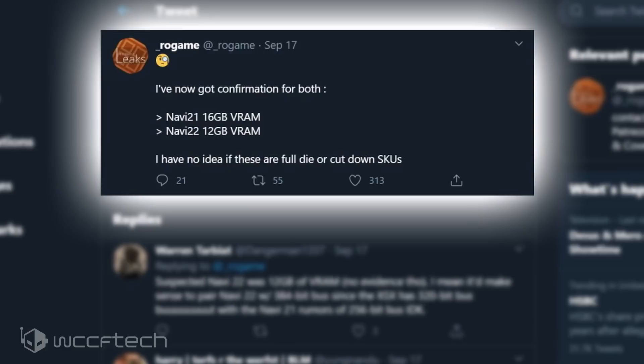While the Navi 22 GPUs will power the high-performance lineup around the $500 US price range. Coming to the VRAM configurations, it's said that Navi 21 will feature 16GB of VRAM.